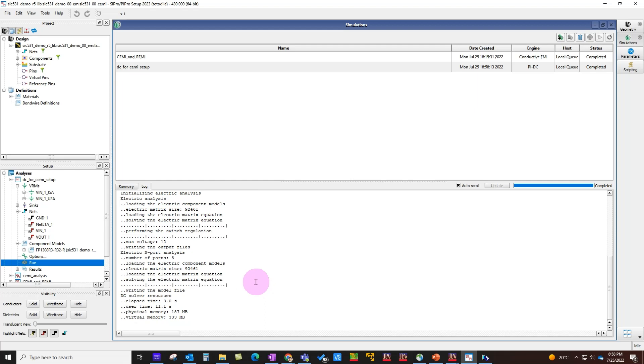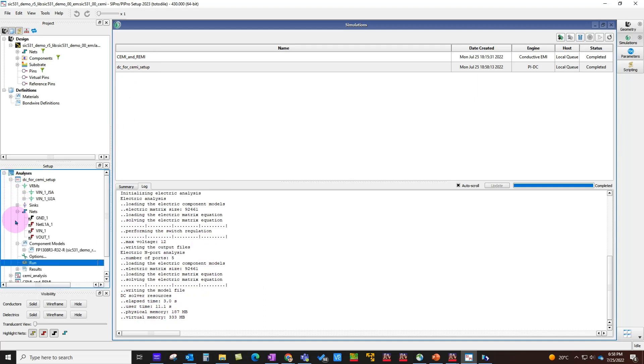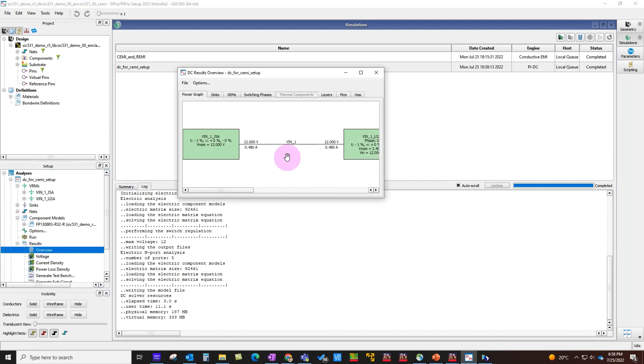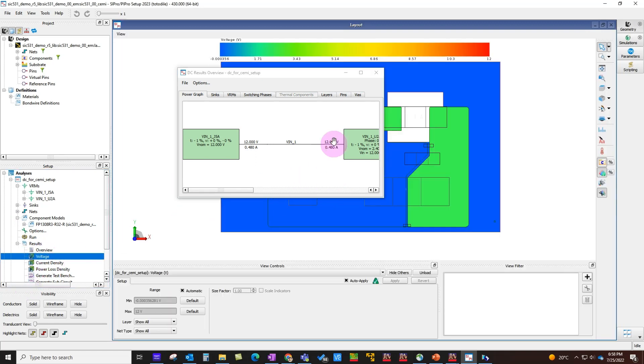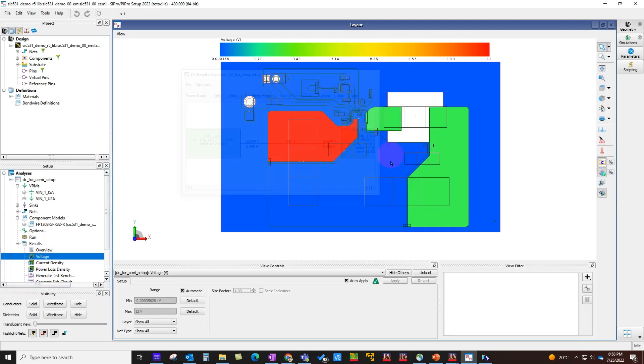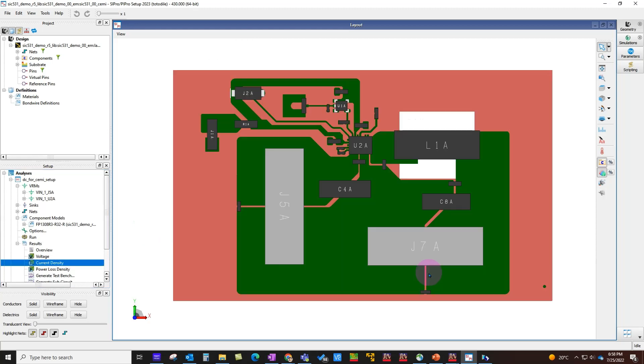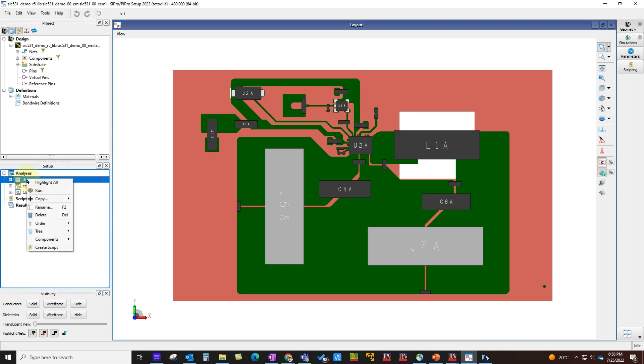This is DC IR drop, so it runs pretty quickly in a few seconds. One reason is this example is pretty simple so you understand the process, and once you understand, you can apply it on your complex design. Within a few seconds, DC IR drop is finished, and you can inspect the results in terms of overview—the power graph, voltage, and current density on your board design.